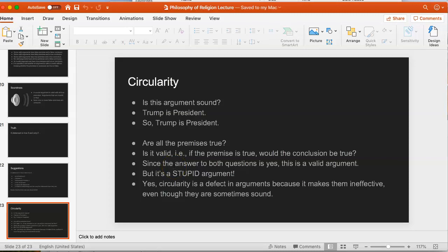I want to talk about one last concept: circularity. A sound argument can still be defective. Consider the argument: 'Trump is president, therefore Trump is president.' This is valid — if the premise is true, the conclusion must be true — and all its premises are true, so it is technically sound. But it's clearly a stupid argument. We have to say it's sound but defective, and its defectiveness is a matter of being circular. A circular argument is one in which the conclusion is identical to one of the premises.